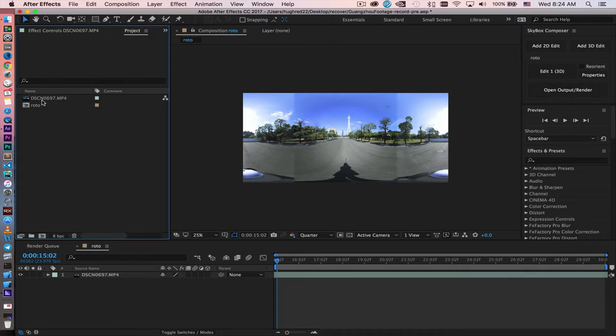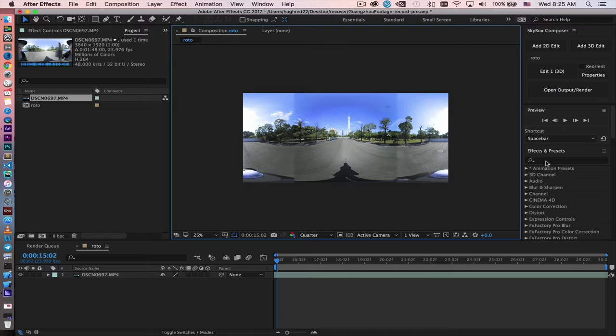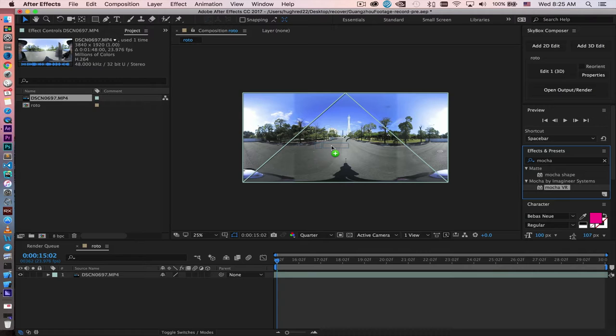So go ahead and take the footage. We will drop in Mocha VR right here. Drag and drop on top of your footage.